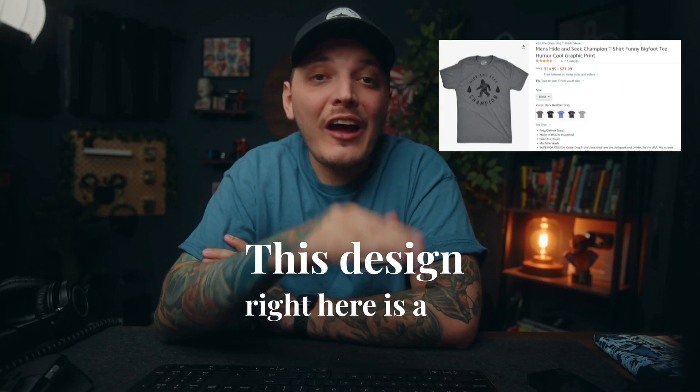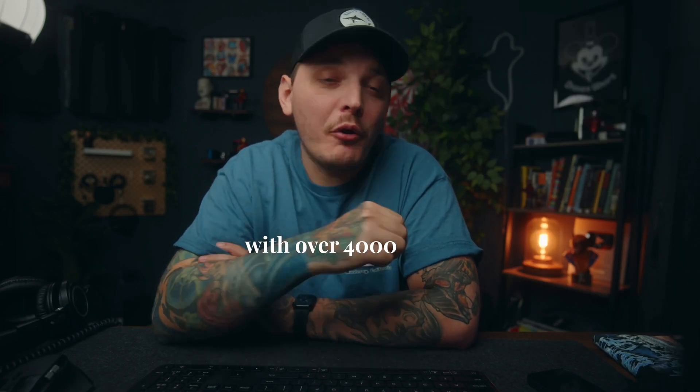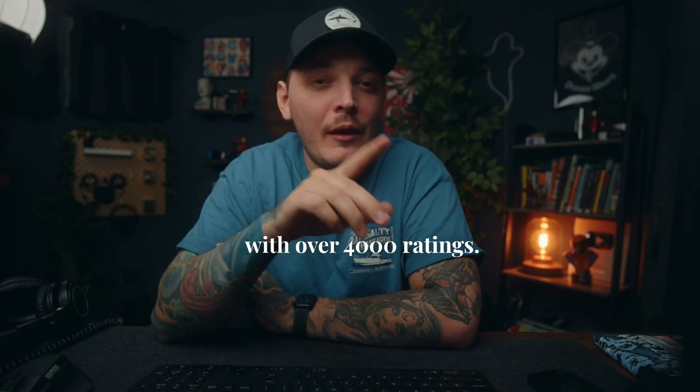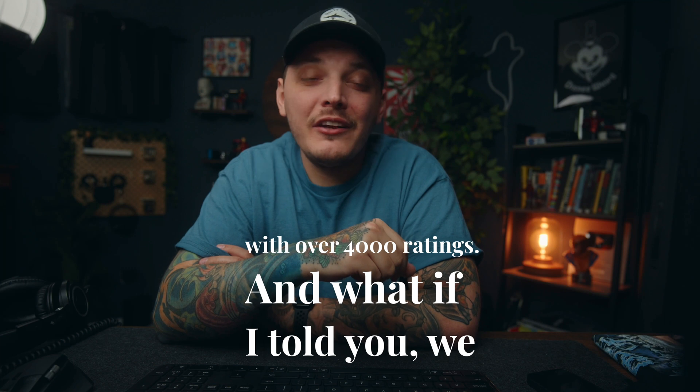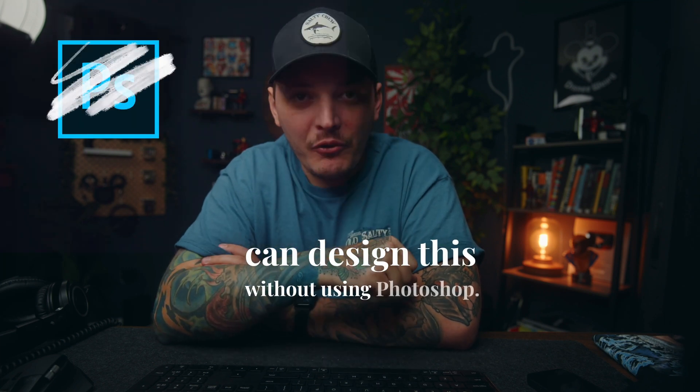This design right here is a top seller on Amazon with over 4,000 ratings. And what if I told you we can design this without using Photoshop? I'm not even kidding. It's easy.